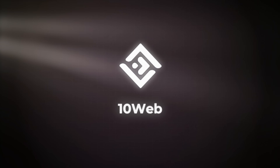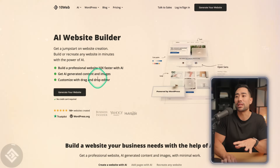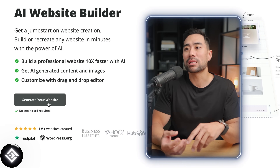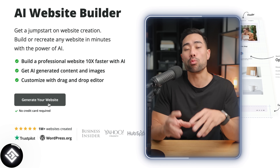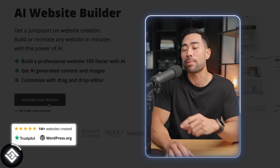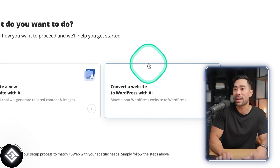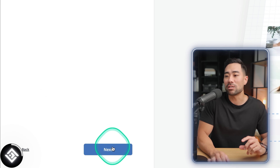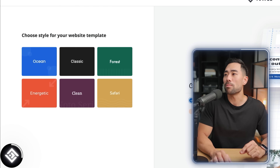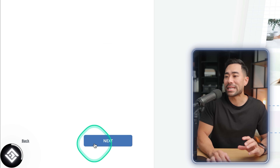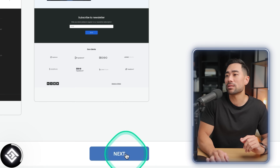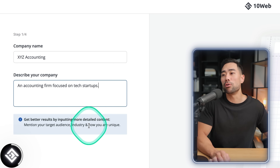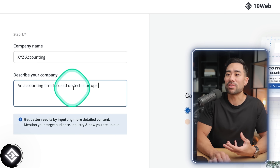Next we've got 10Web, which was originally a website builder but has now integrated AI. Clicking 'Generate your website' takes you through a wizard. What makes 10Web different is that it actually creates a WordPress website with a WordPress back end. Click 'Create' then 'Create a new website with AI.' Select business type — I'll select digital agency — choose a style like 'Ocean,' choose your website design, enter your company name, describe the company, and enter three main services or features.